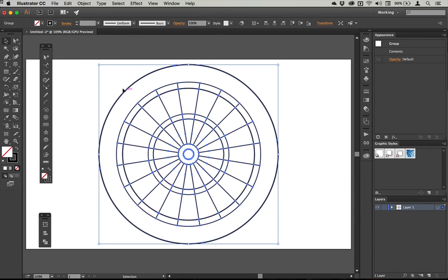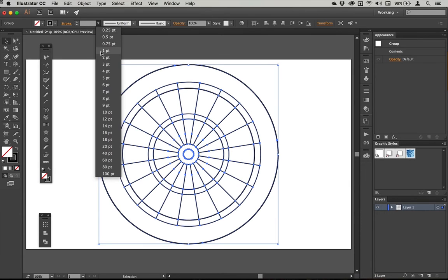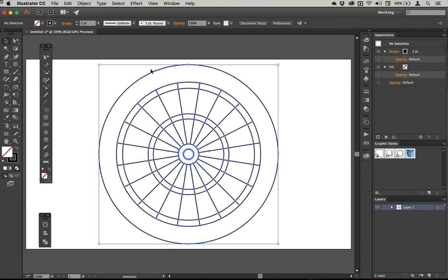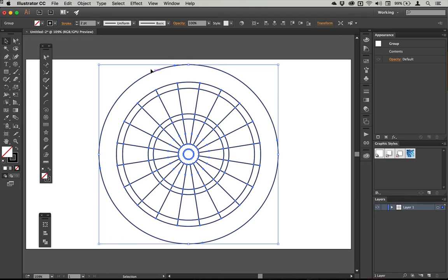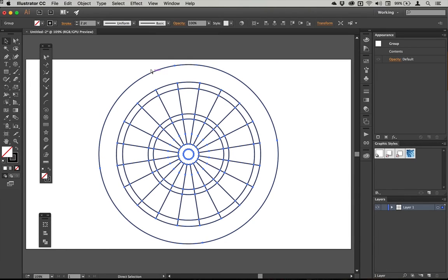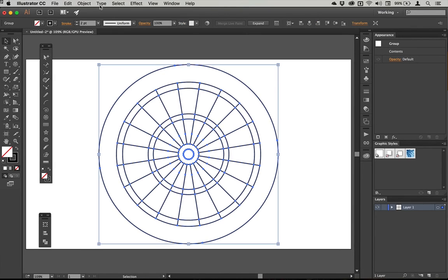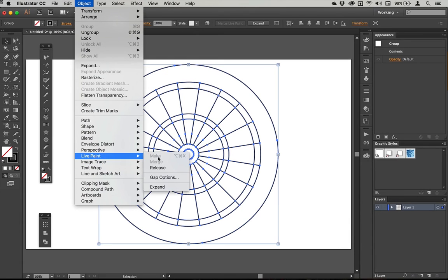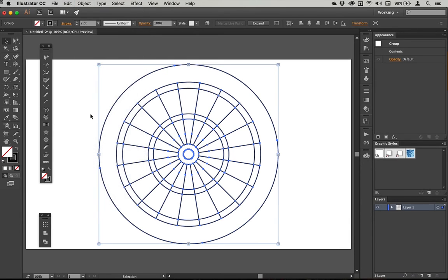Once I've done with all of that, I'm just going to unify the stroke sizes. So I'm going to go for two points. And once I've done that, I'm going to turn this into a live paint group. Now the shortcut for that is Alt Command X or Option Command X or Alt Control X if you're on Windows. Or you can go to Object Live Paint Make from there.